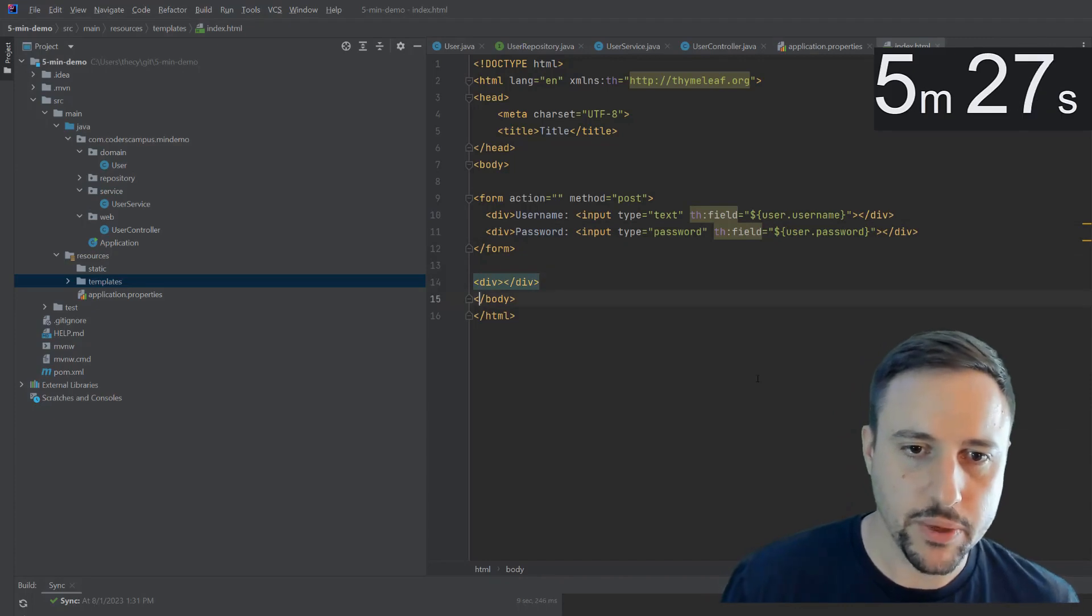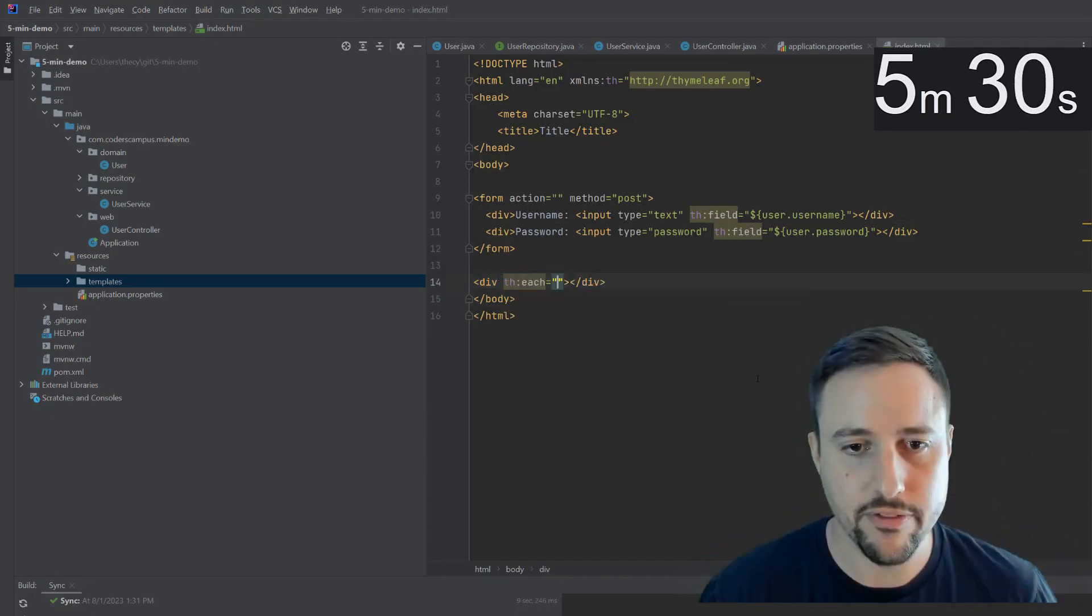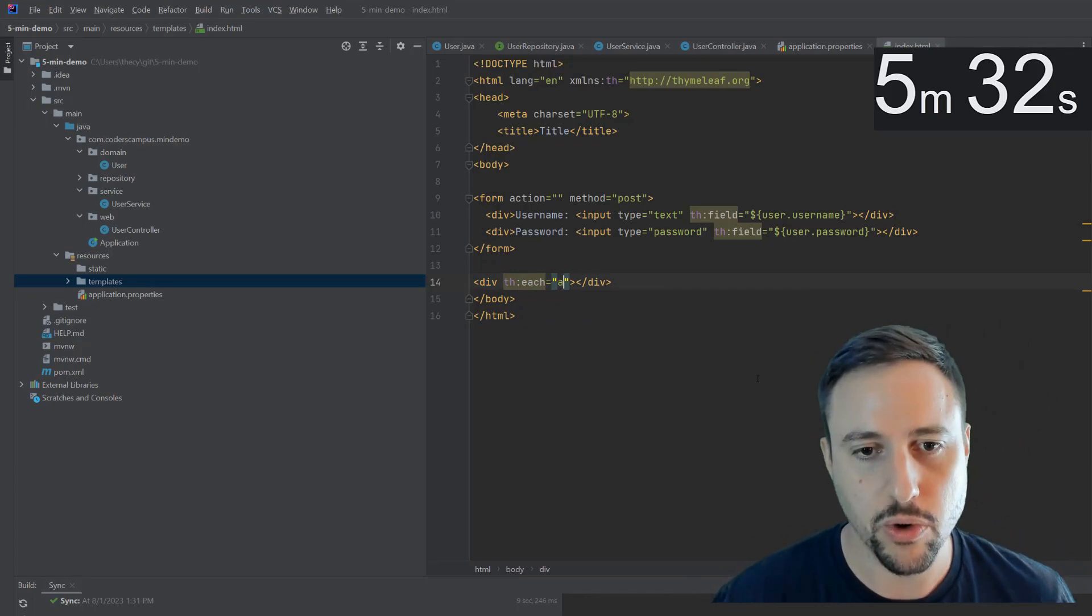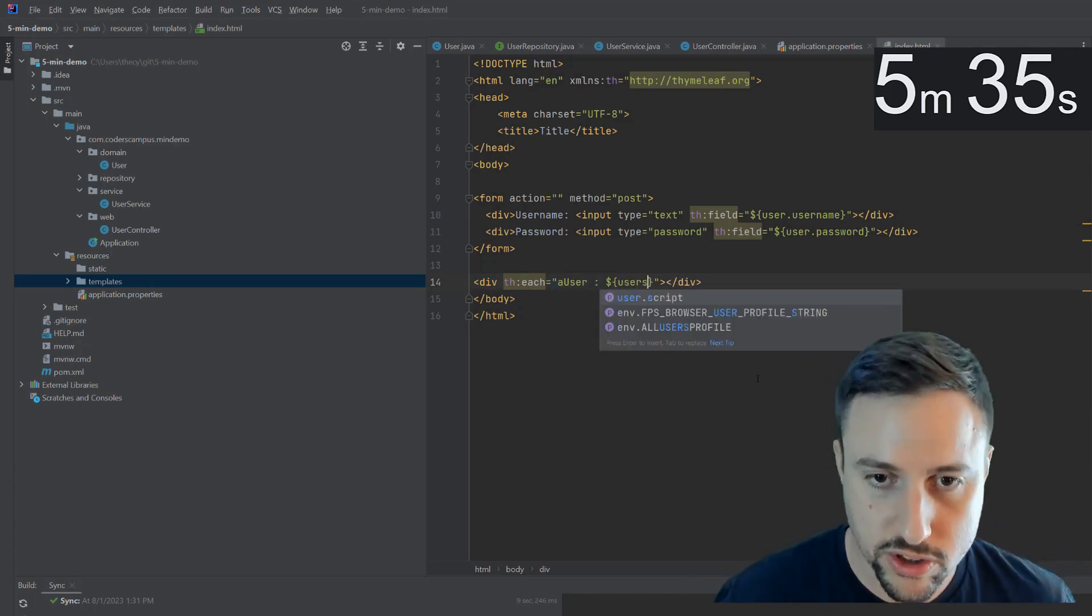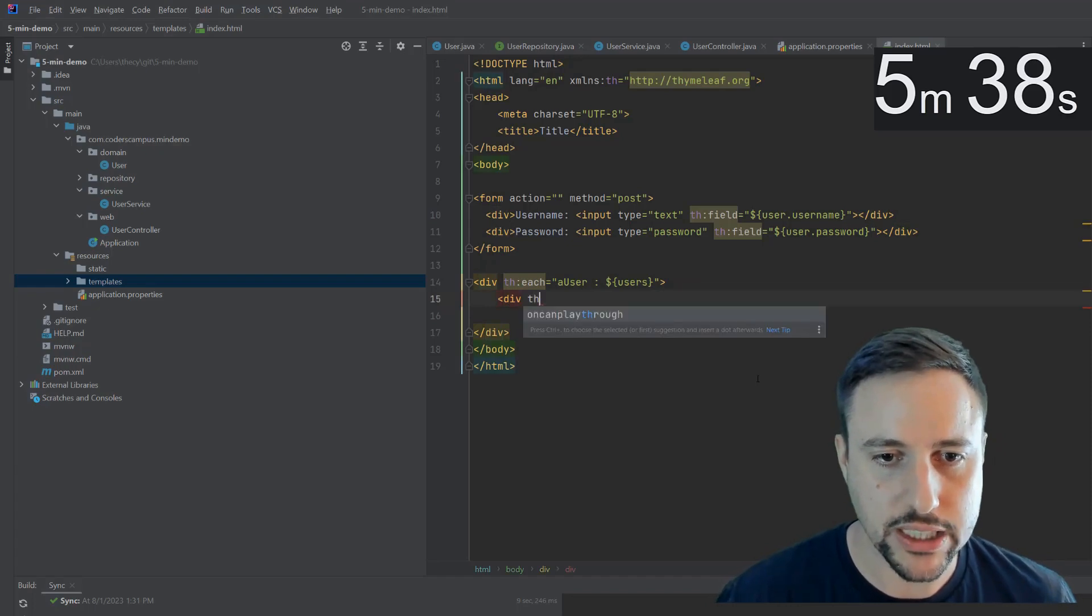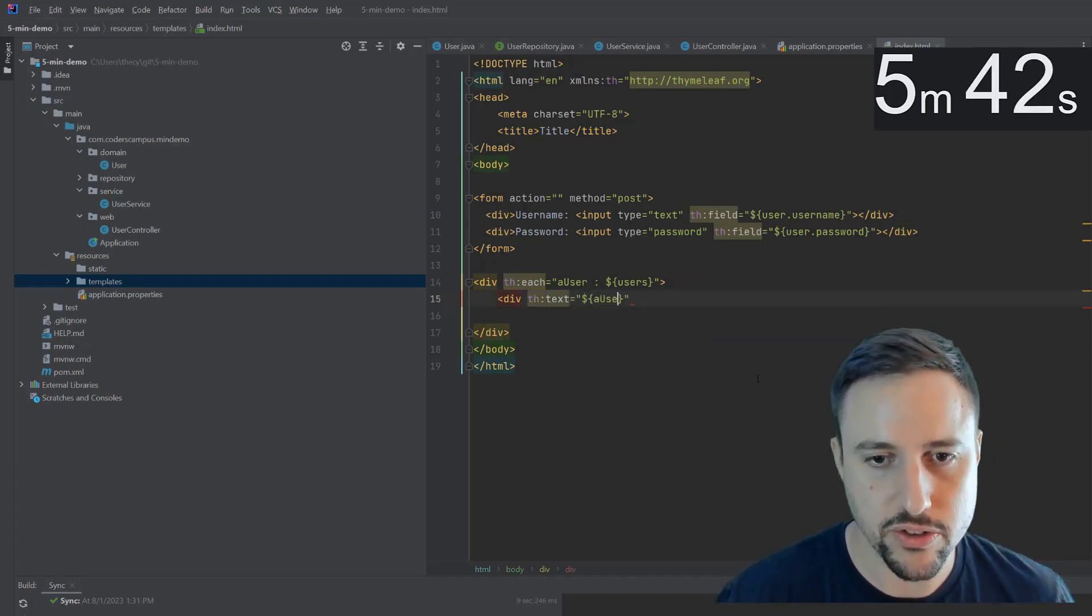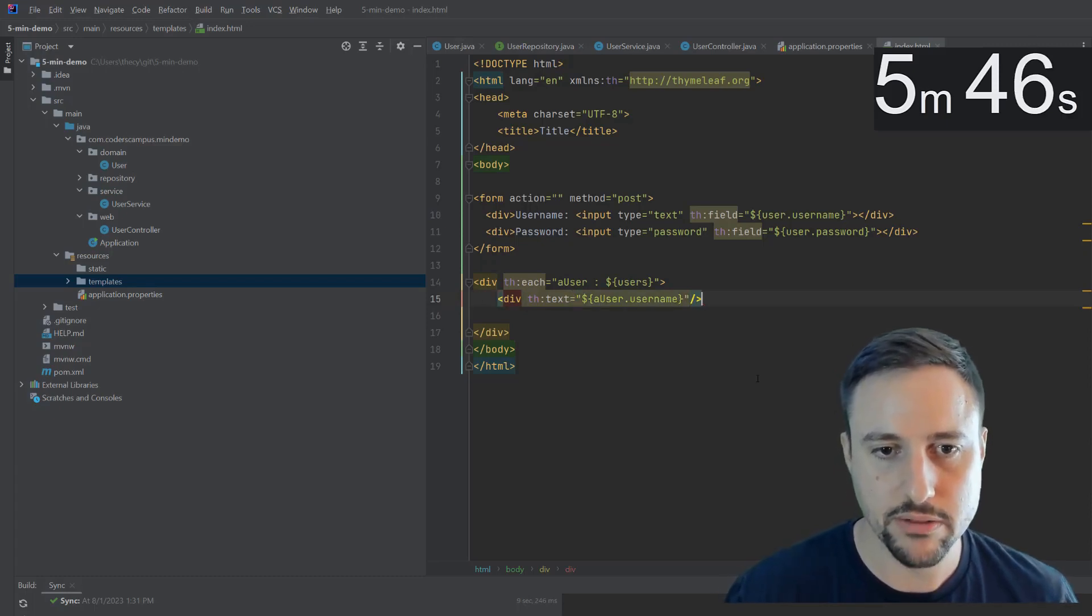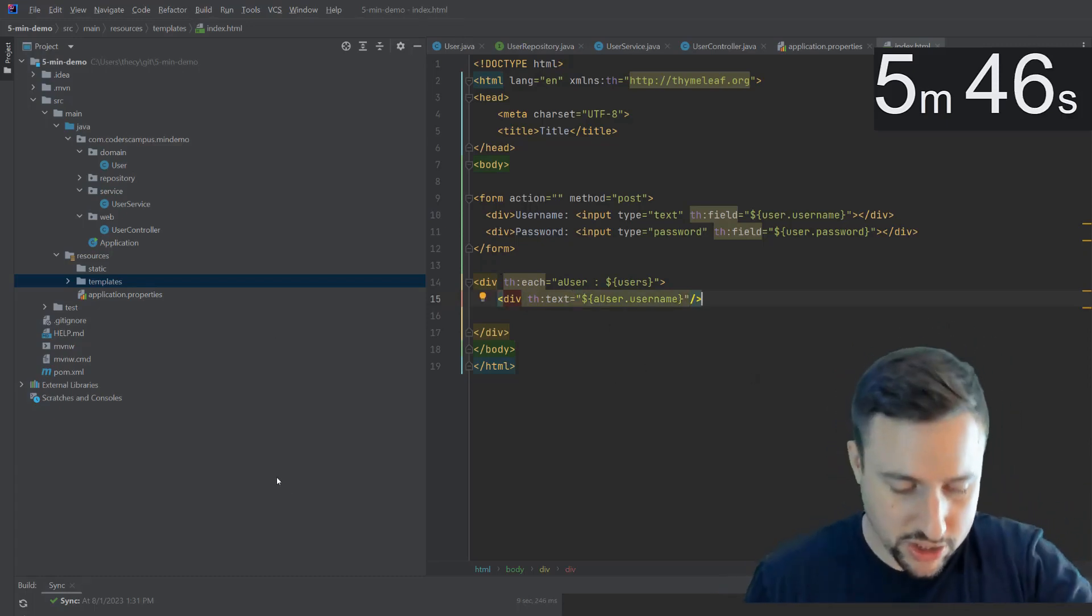And then down here, we can actually iterate through all of the values in our database. So we'll call this a user as we're iterating through the users variable. And then we'll create a div that will actually show that user. So we can say user dot username, to actually output that to the console or to the page. And that's pretty much it.